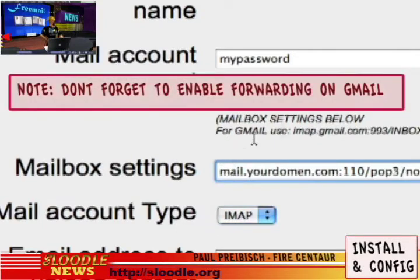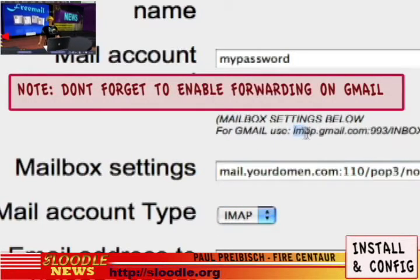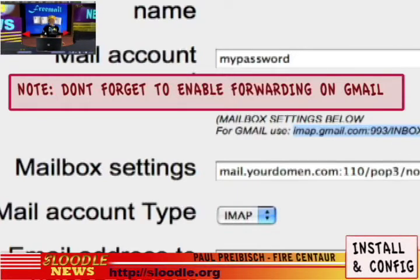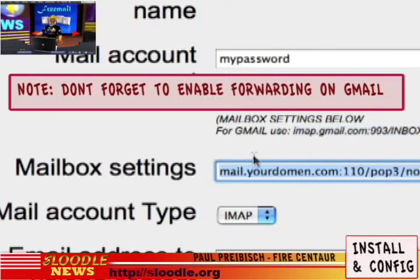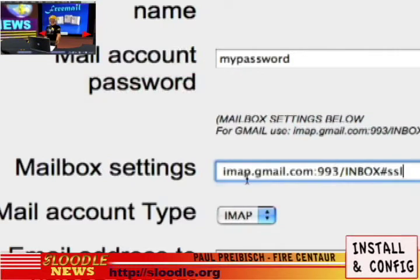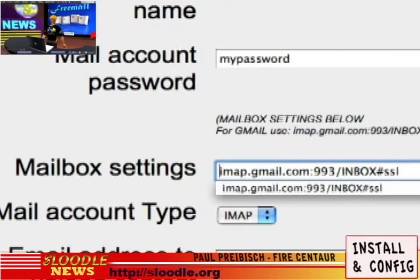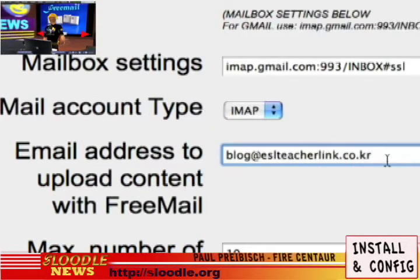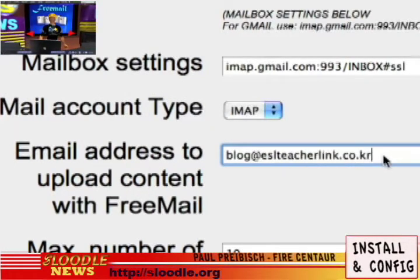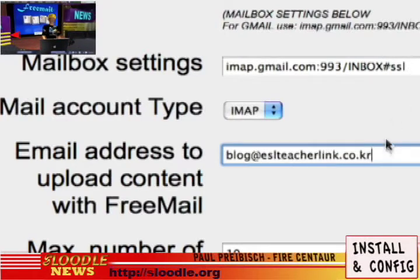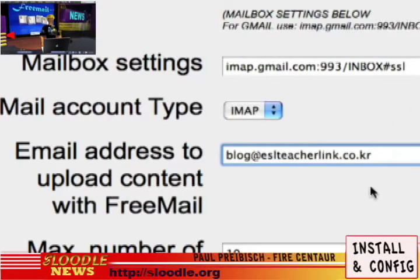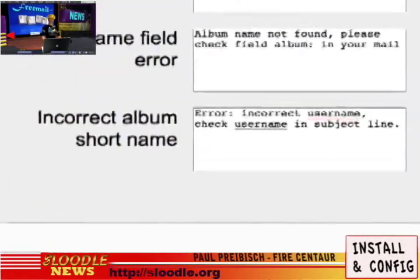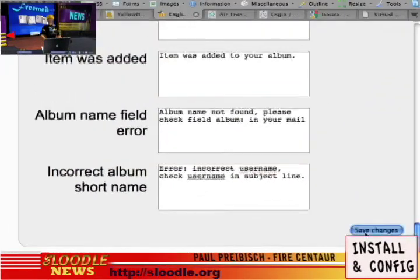You'll notice above the third field there's some text that gives you a hint on what to use for Gmail settings. You can simply highlight this, copy it, and paste it into this field. For the email address to upload content with Freemail to, you can simply add the same address you entered in the first field — in my case, that was blog.eslteacherlink.co.kr. You can now scroll to the bottom and press Save Changes.